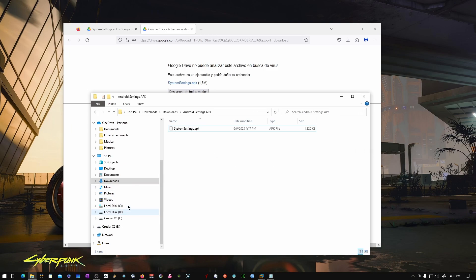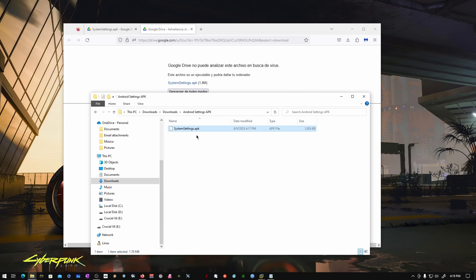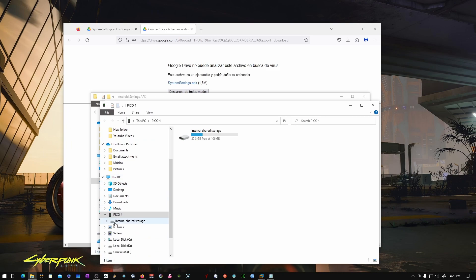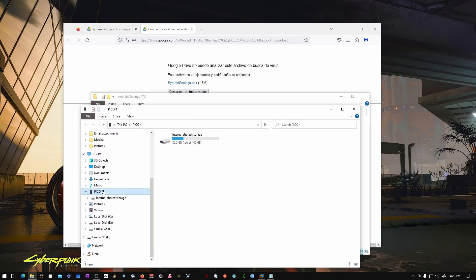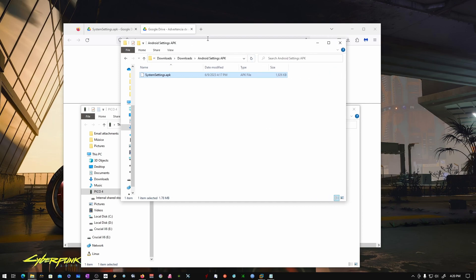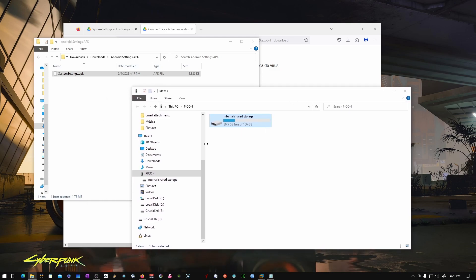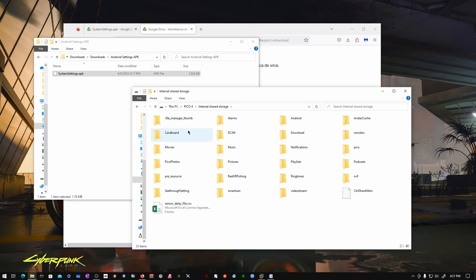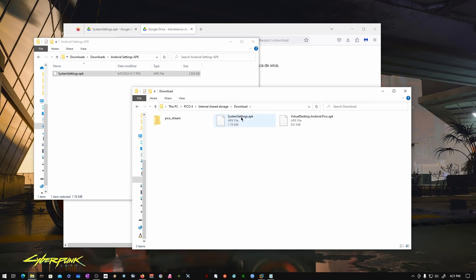I'm going to pause the video and come back with my Pico 4 connected via USB cable. Once it's on and connected, you should see its storage directory on your computer. Here's the Pico 4 and its storage. I've got the downloaded file here. Double-click your Pico 4 and go to the Download folder — you'll find it there.